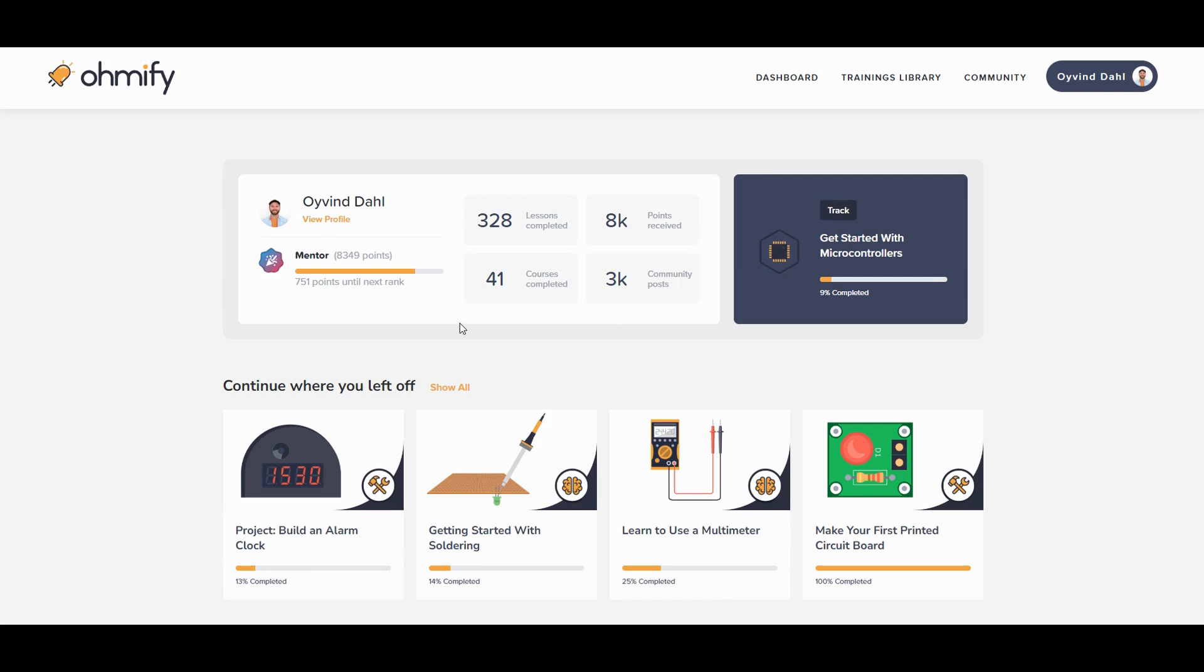But with this overview you can see that every little thing counts. Liking a good answer on the community forum, completing a lesson, asking a question. These are all things that will help you learn electronics and they are reflected on your numbers here.